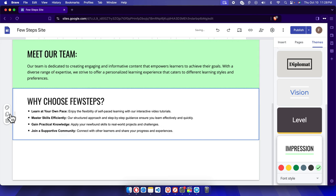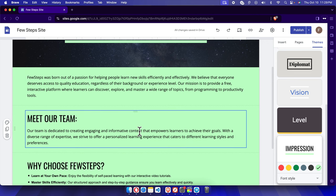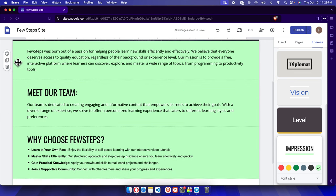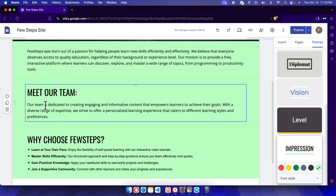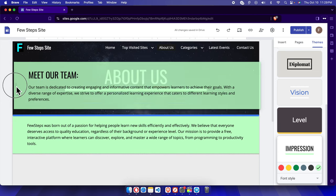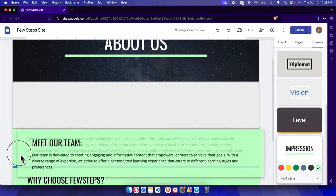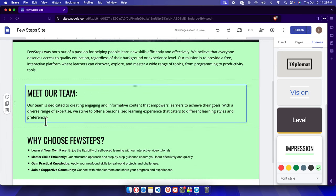We can also change the other section colors the same way. Now if we want to move a block up or down, we can hover over the section and see a drag handle with four arrows. We can drag and drop the block to a new position — for example, dragging it to the top and dropping it there.